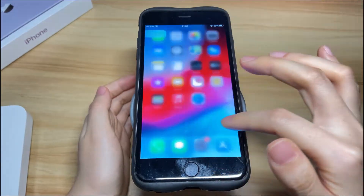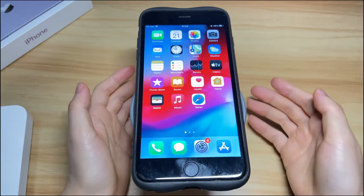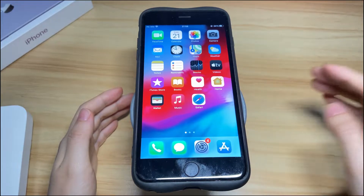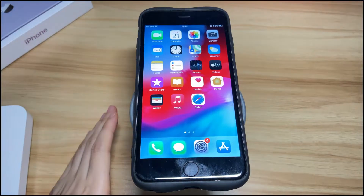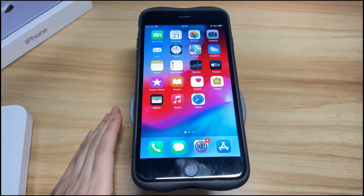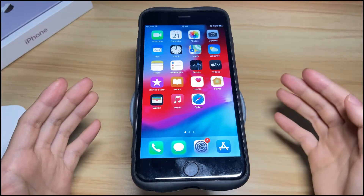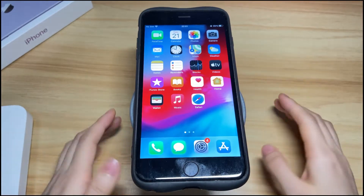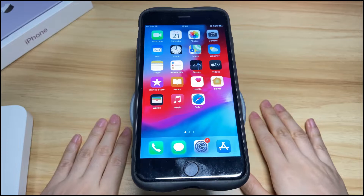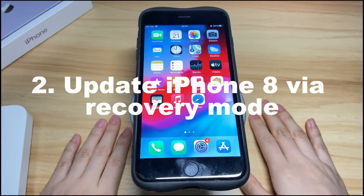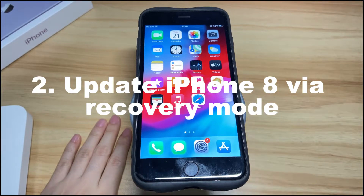If your iPhone 8 still keeps freezing after the restart, it could be a system issue. If the screen froze randomly right after doing an update, one possible reason is that the software update didn't go through properly. In rare cases, your device might be frozen with an Apple logo screen. For this, doing an update again via recovery mode can fix it.